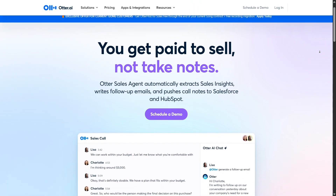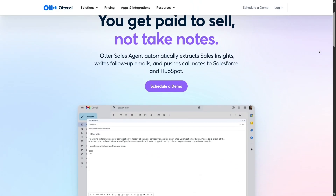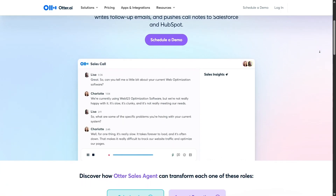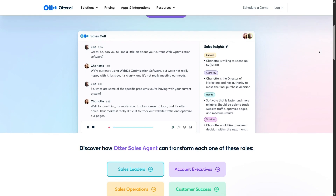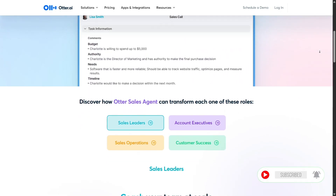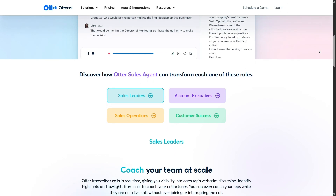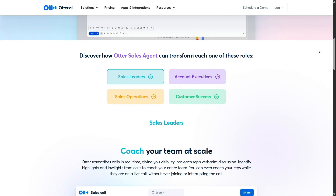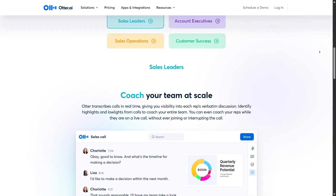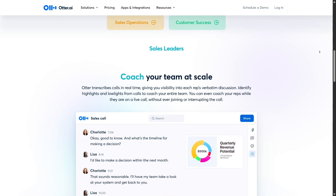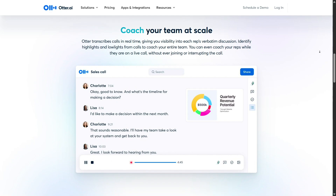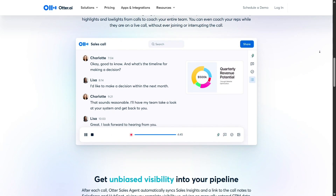All things considered, Otter.ai is a powerful and user-friendly transcription tool that brings automation, efficiency, and organization to a task that traditionally required a lot of time and effort. It's not just a recorder — it's a smart assistant that helps you focus on what matters while taking care of the details. If you're someone who attends a lot of meetings, interviews, lectures, or brainstorming sessions, Otter.ai could be a game-changer. It's especially useful for remote workers and students trying to keep up with fast-paced discussions or complex topics. Just remember to fine-tune your settings and use it in environments where audio quality is optimal for best results.